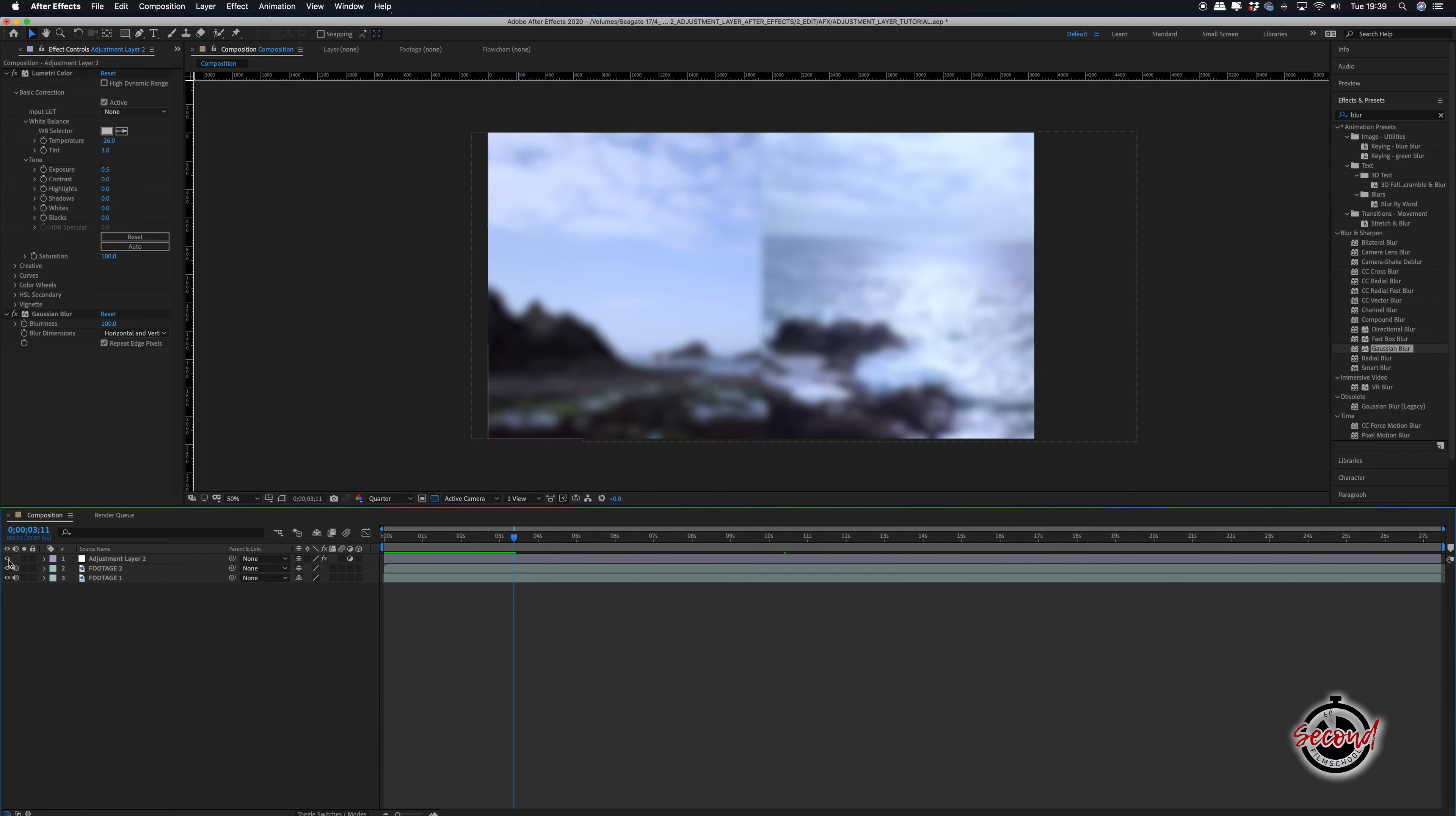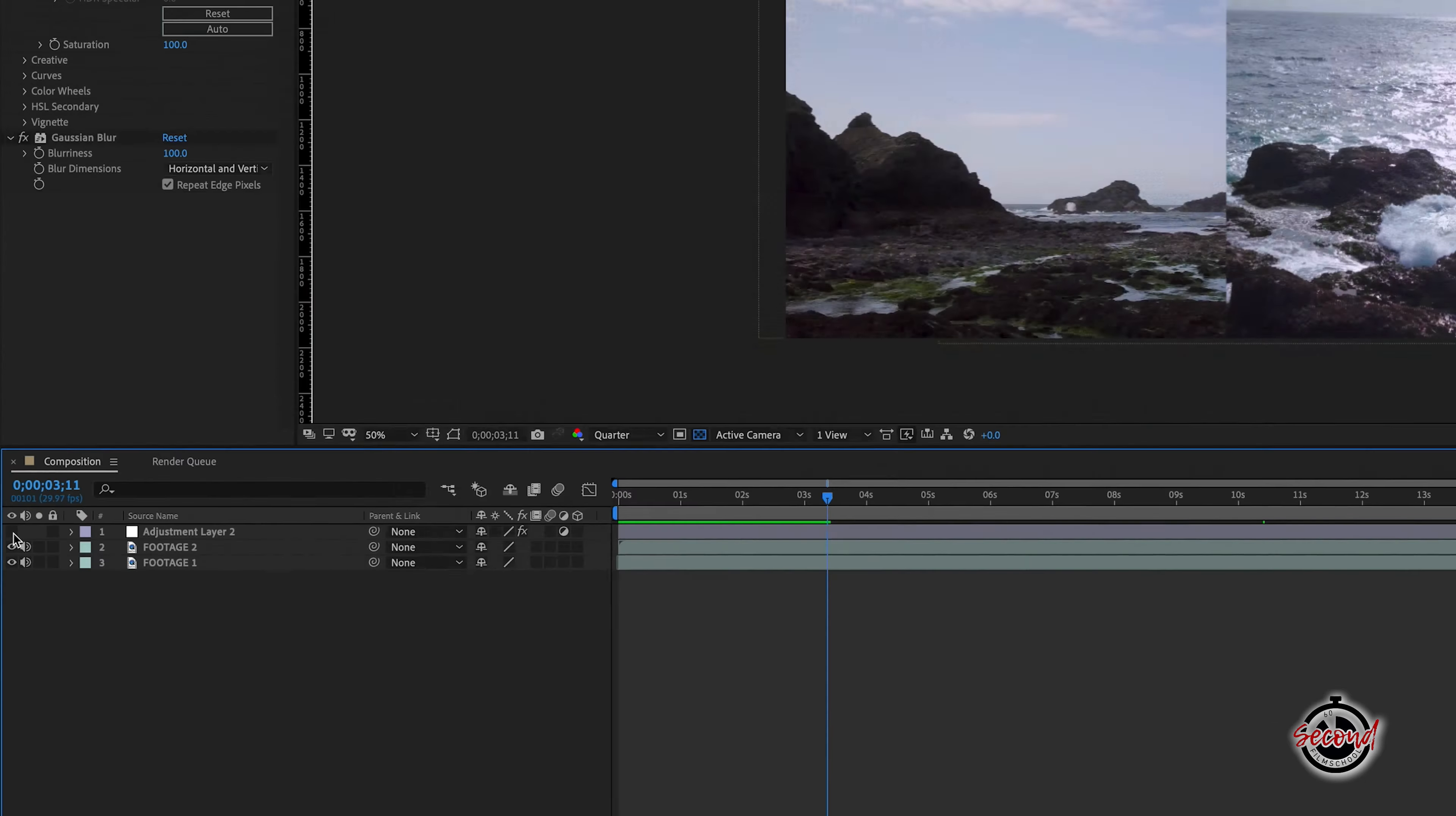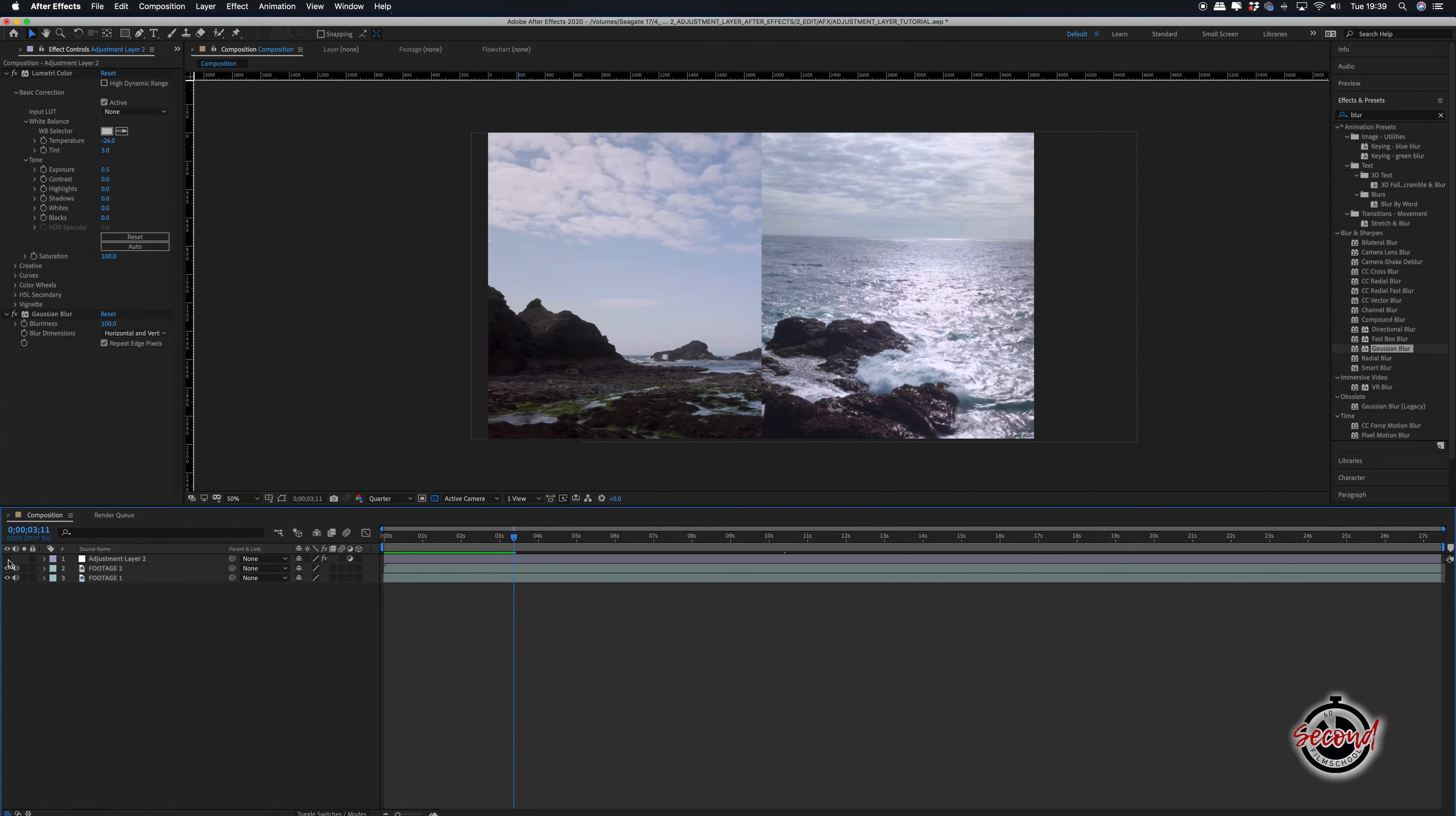If you want to turn off your adjustment layer, unselect the eye icon, and this will turn off and remove all the effects the adjustment layer applies to your composition.